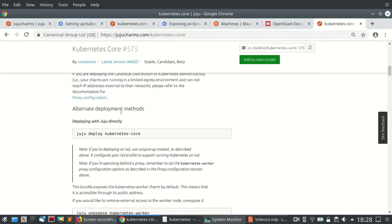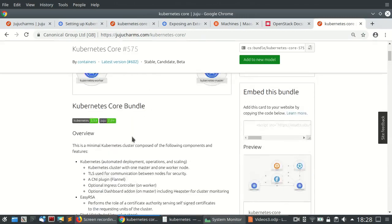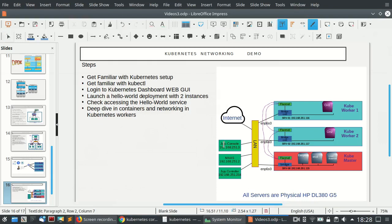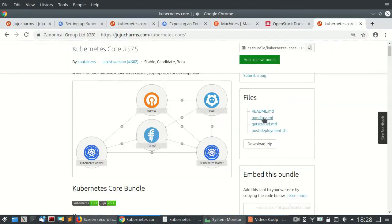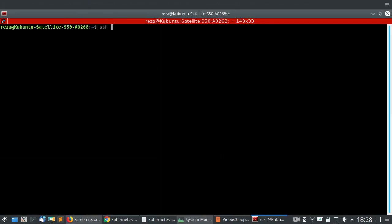We will be downloading the deployment bundle file and running it inside our Juju console. The Juju console is located here — I will SSH to this box and all of the Kubernetes deployment will happen from there. I need to download this bundle file directly to our Juju console. Let's connect to our Juju console.